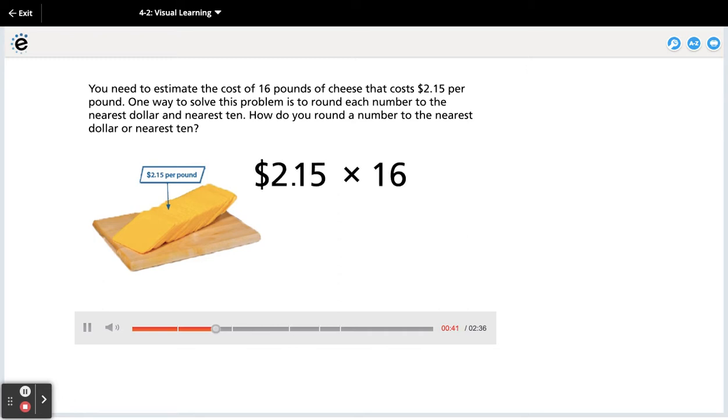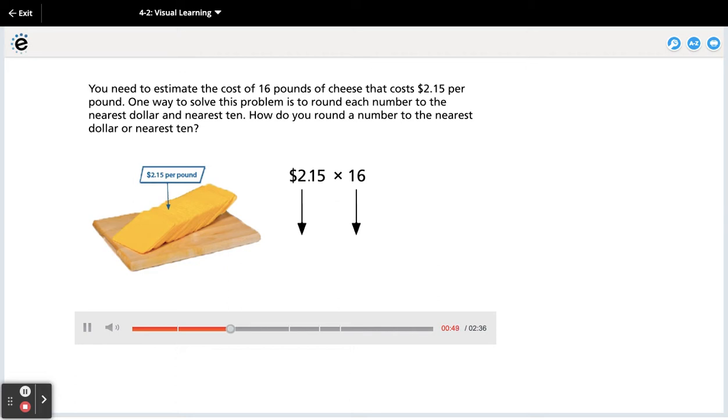One way to solve this problem is to round each number to the nearest dollar and nearest ten. How do you round a number to the nearest dollar or nearest ten?